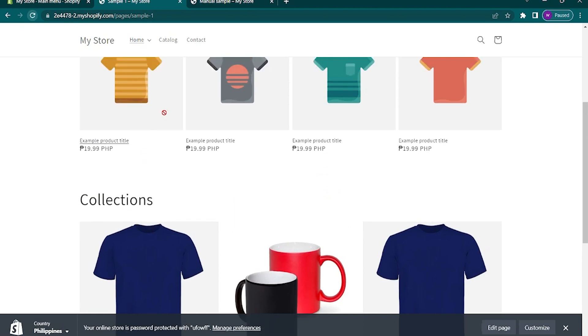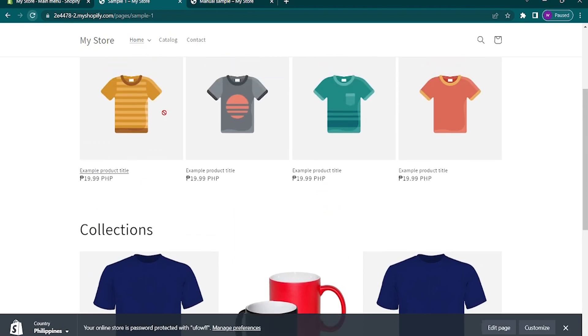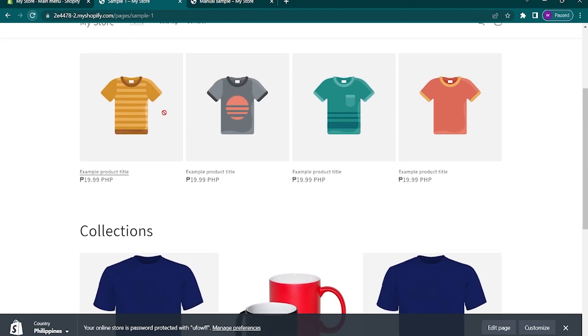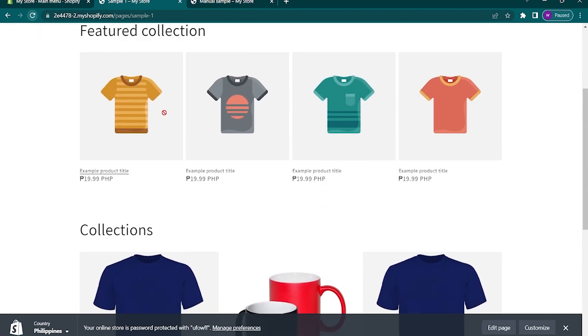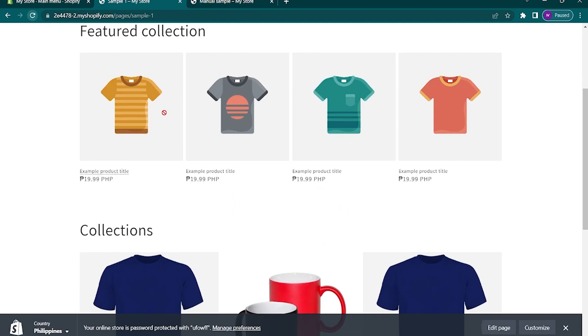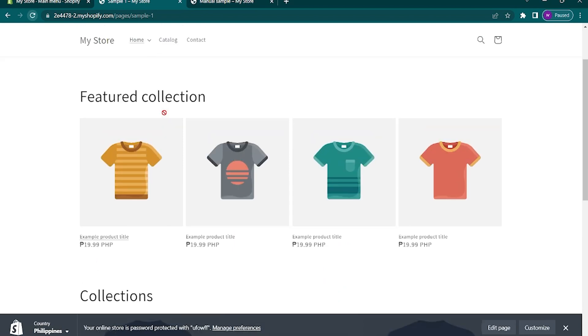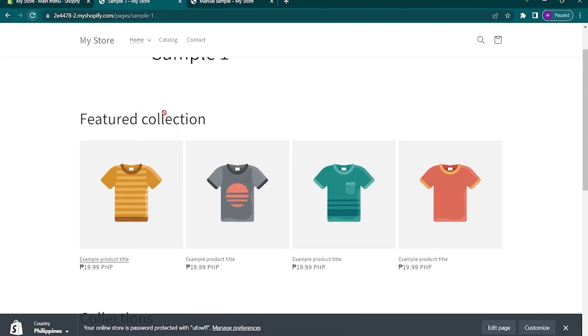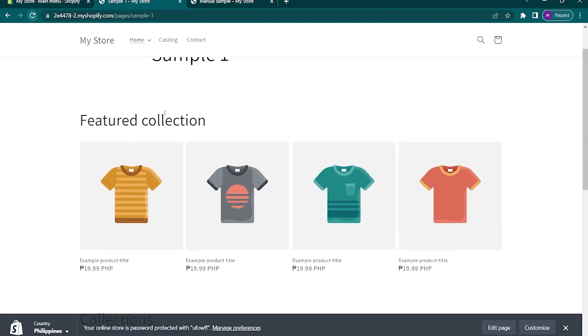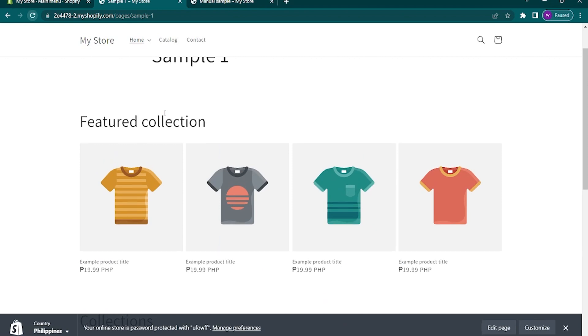So that is how to create multiple product pages in Shopify. Do let us know if this video helped you out and if you have any questions, feel free to drop them down below. Thank you for watching and have a nice day.